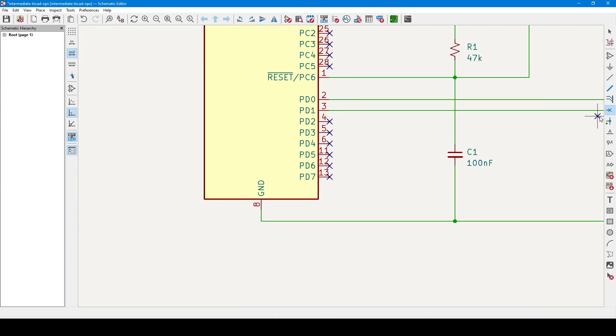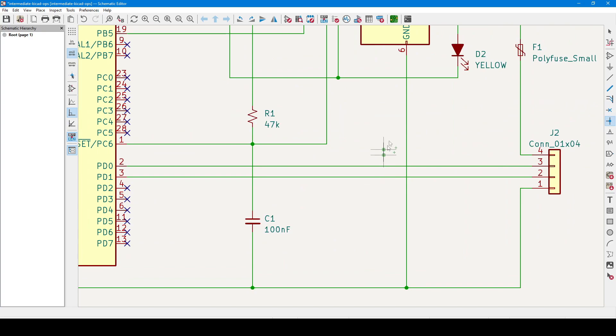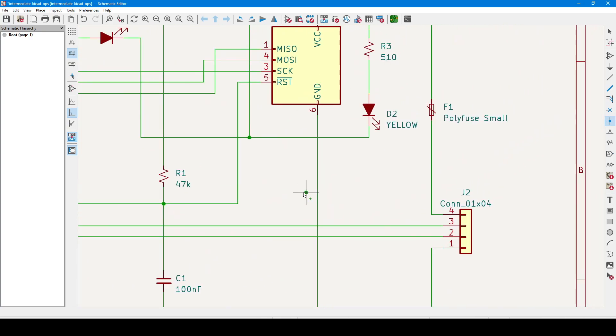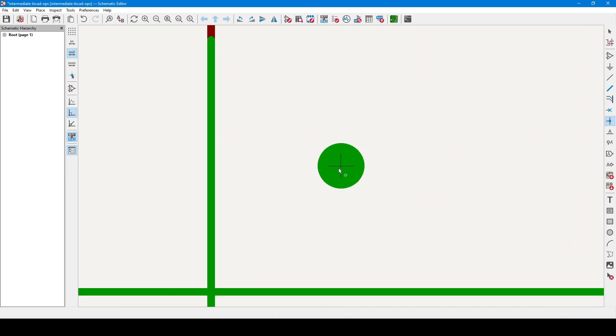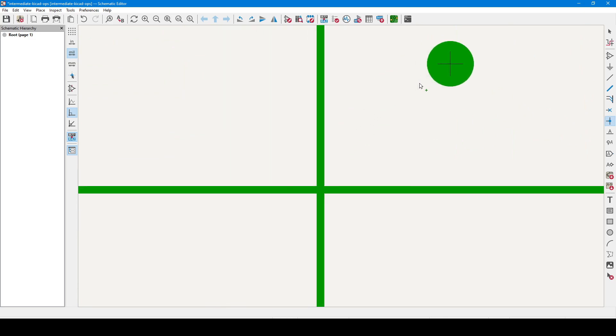Next, on the right-hand side, we have the junction dot. When two wires are first connected, KiCad 7 will draw these automatically. But on this drawing, I've made a mistake, and these two wires here need to connect to each other. So, this is a rare case where I need to do it manually.